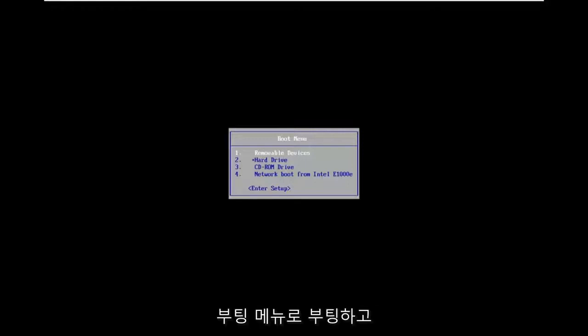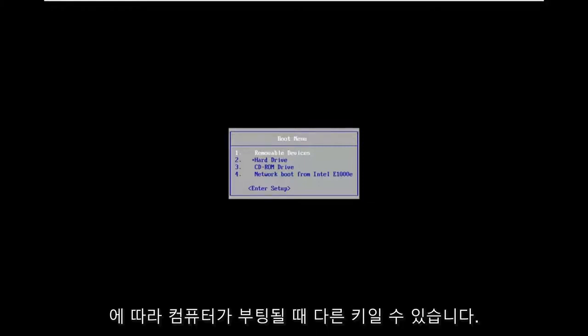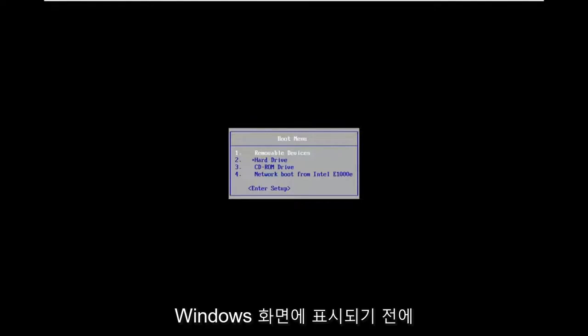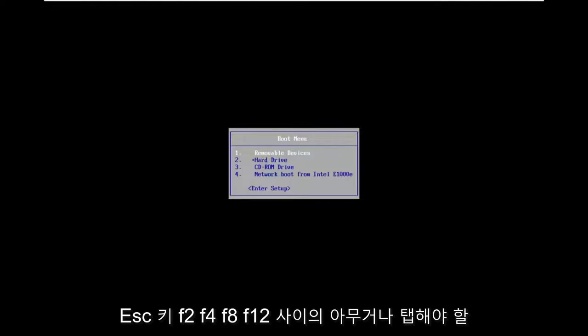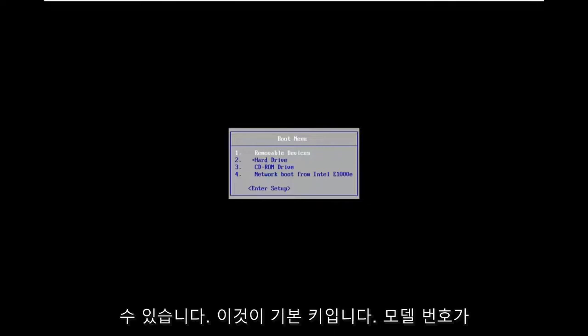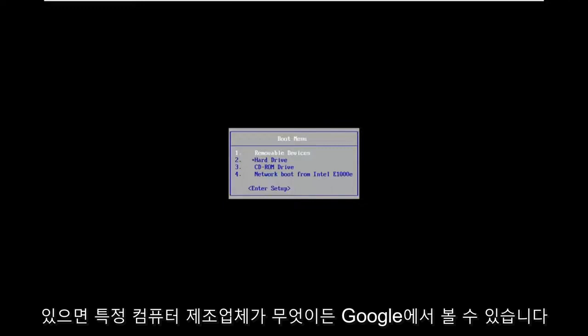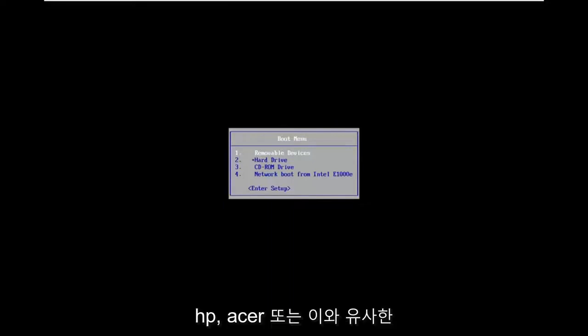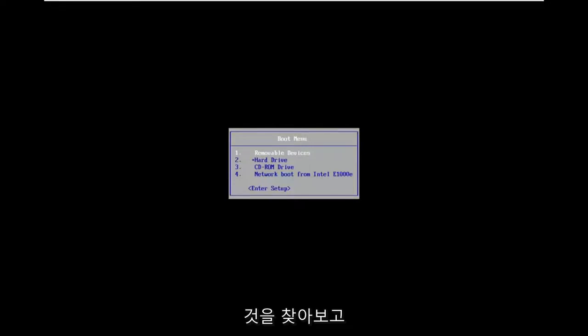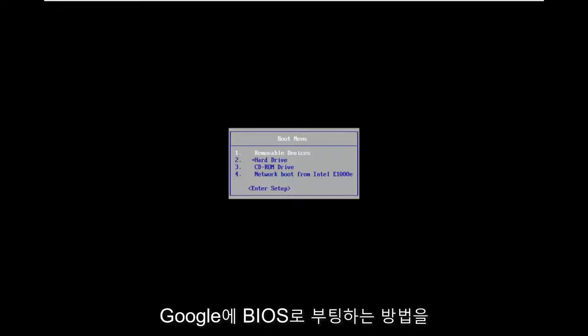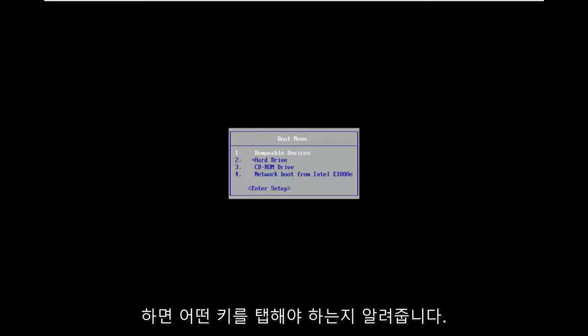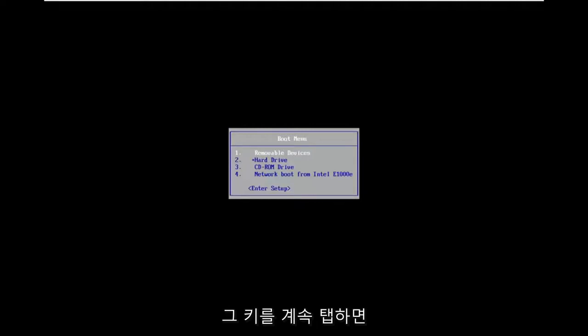So you want to boot to the boot menu and depending on your computer manufacturer, it may be a different key. So as your computer is booting up before it gets to the Windows screen, you may have to tap anything between the escape key, F2, F4, F8, F12. Those are the primary keys I've seen. You can Google whatever your specific computer manufacturer is. If you have your model number, if it's like a specific type of Dell or HP or Acer or something like that, you want to just look it up and just type in onto Google how to boot into BIOS and then just type in whatever your manufacturer name is. And it should tell you which key to tap. So you just keep tapping that key.